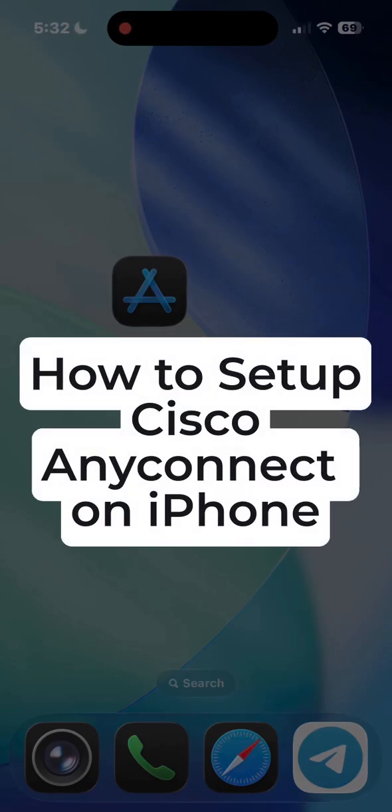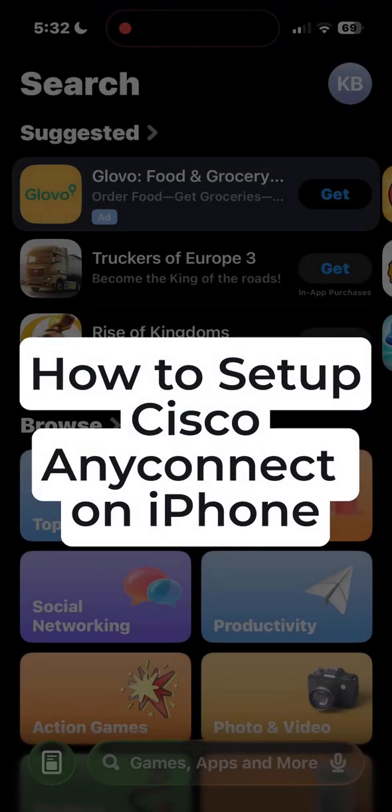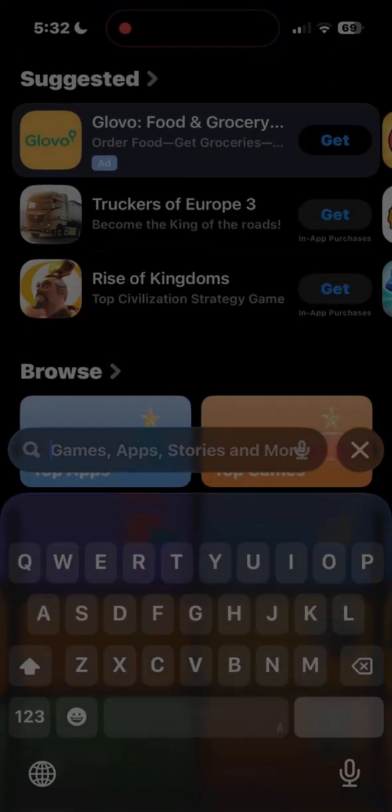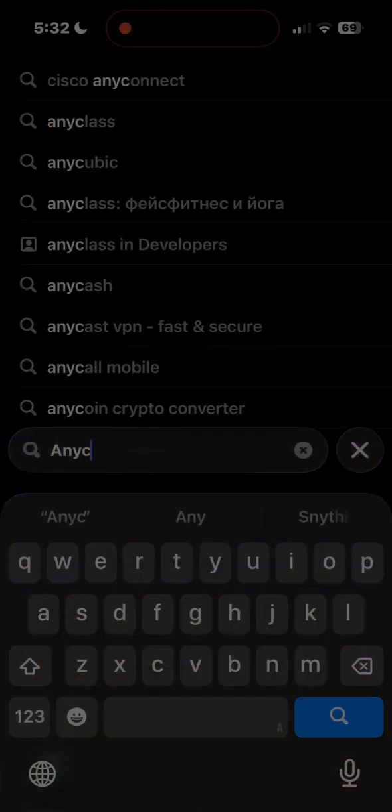How to set up Cisco AnyConnect on your iPhone. First, go to App Store and search for Cisco AnyConnect.